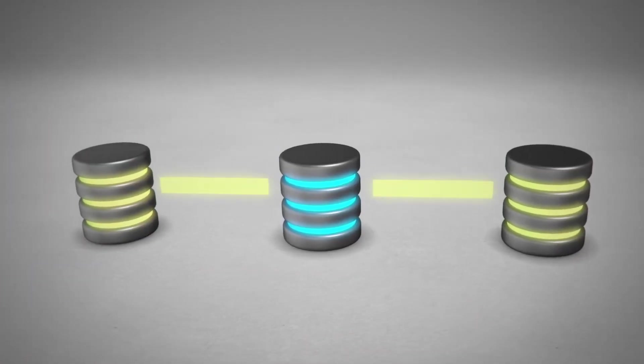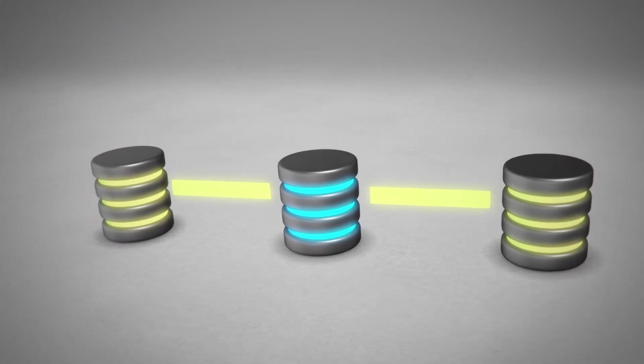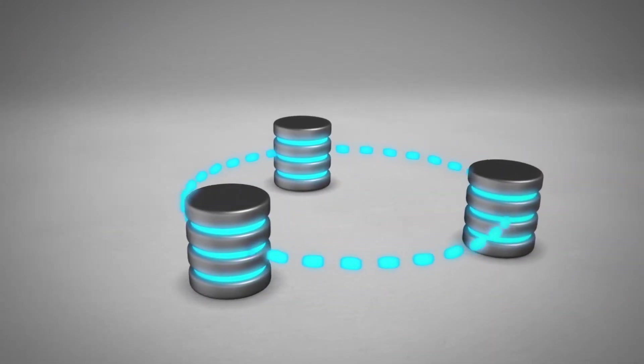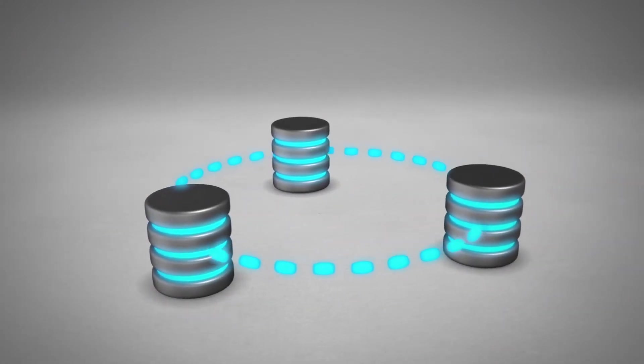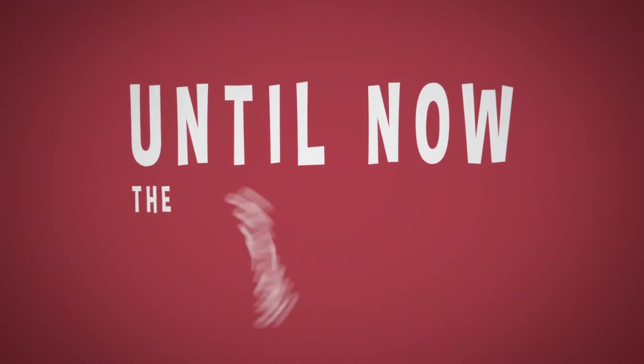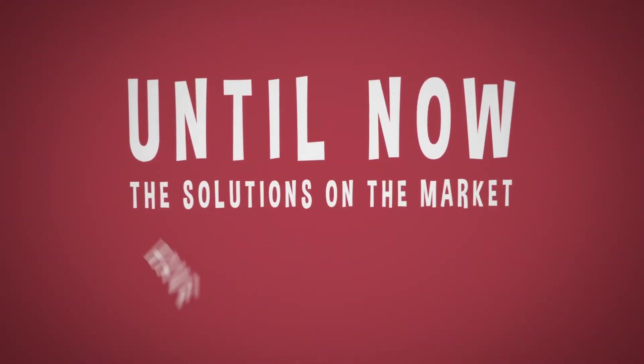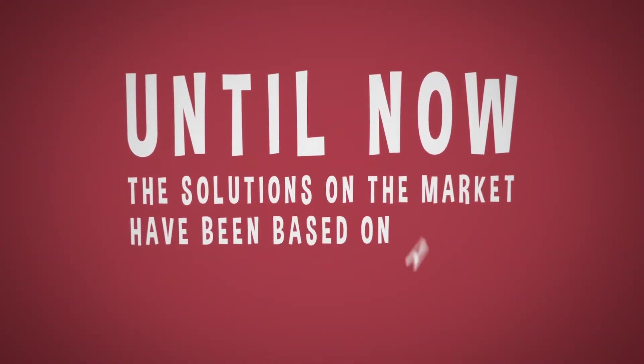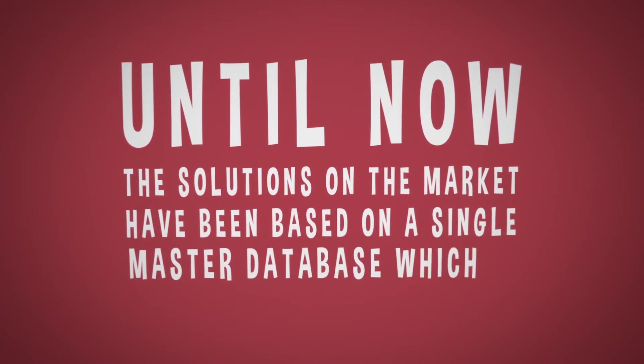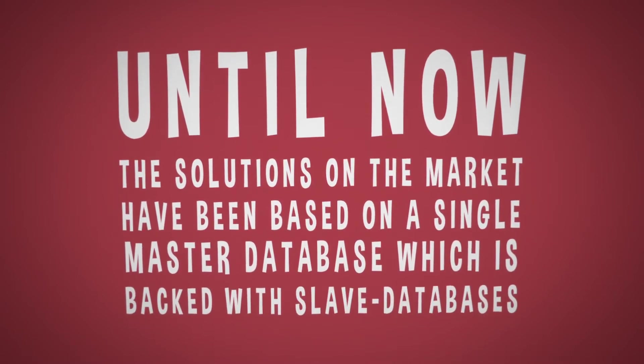The obvious solution is to use redundant systems for web services, a replication system for your database. Until now, the solutions on the market have been based on a single master database, which is backed with slave databases.